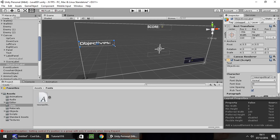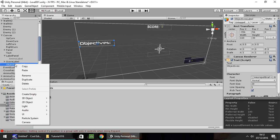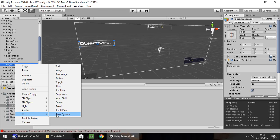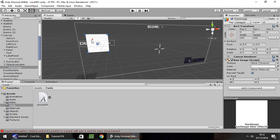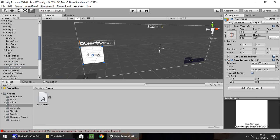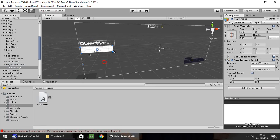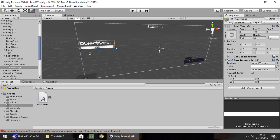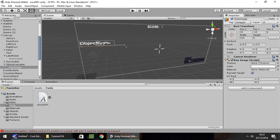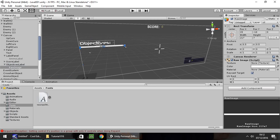The next thing I'd like to do is make this whole look a little bit nicer. So I'm going to right click on the UI and add a raw image. I'm going to drag it down to just below the objectives box and align it just a little bit longer.